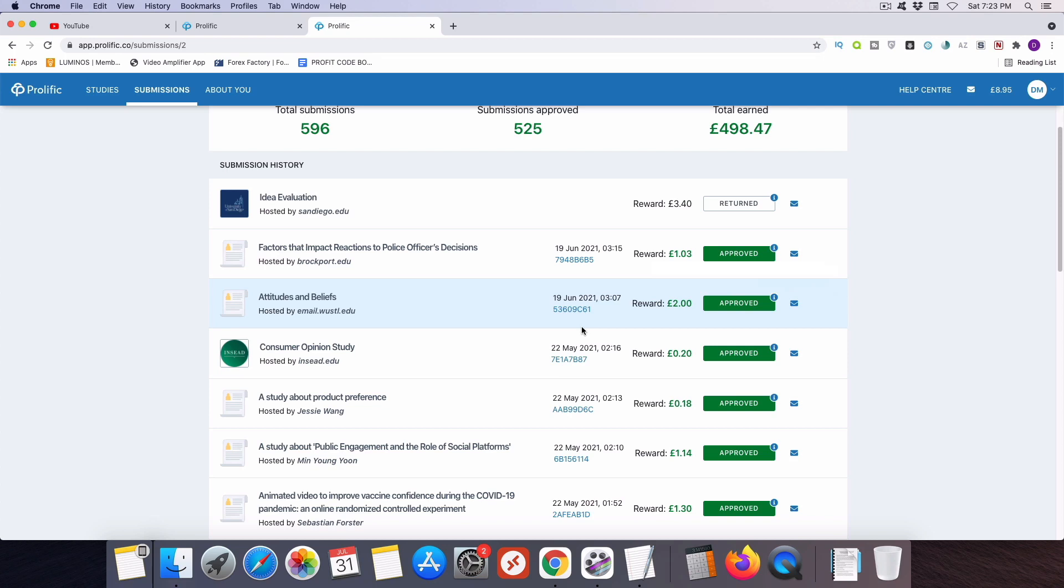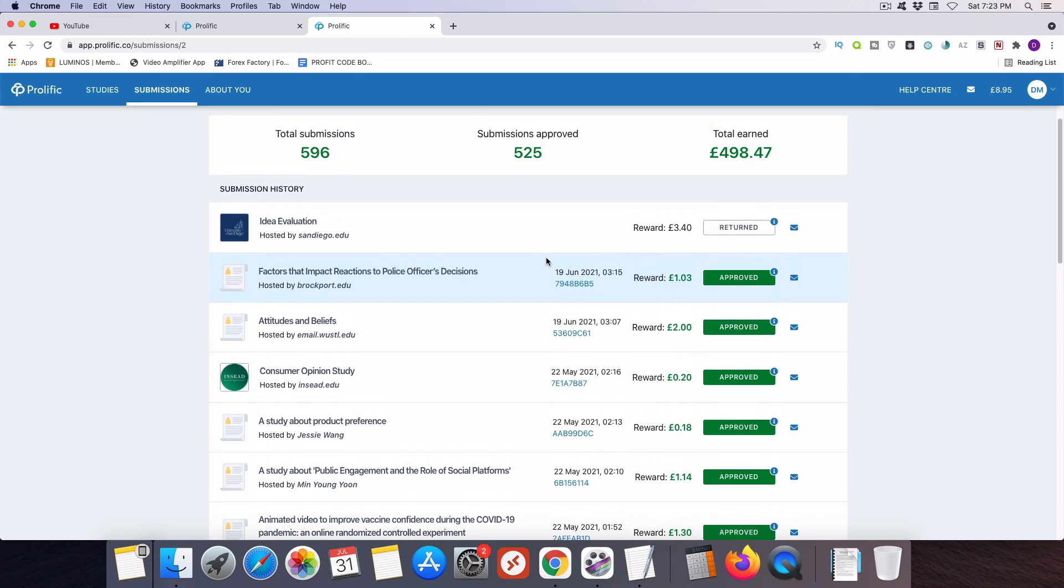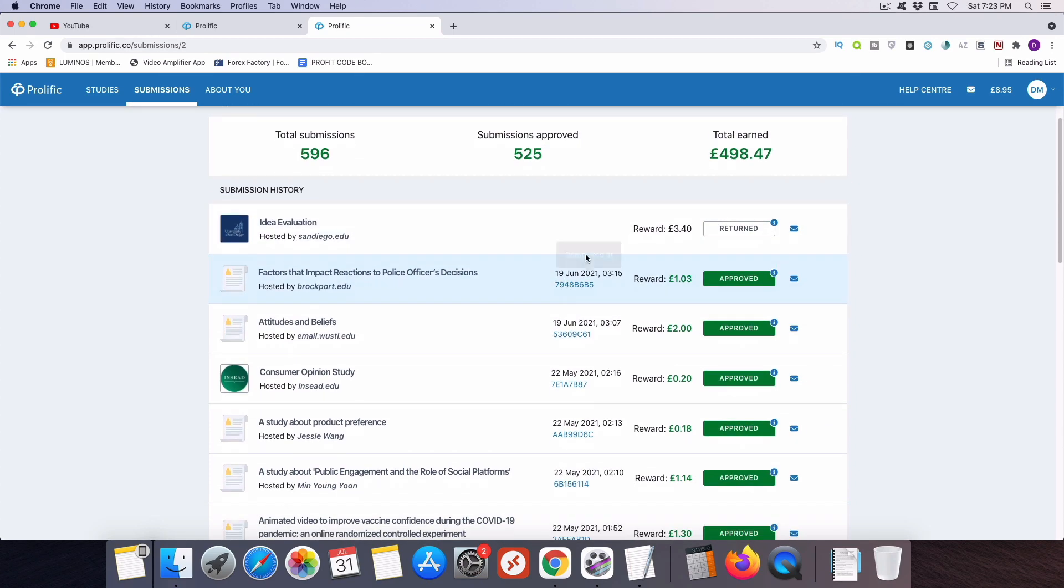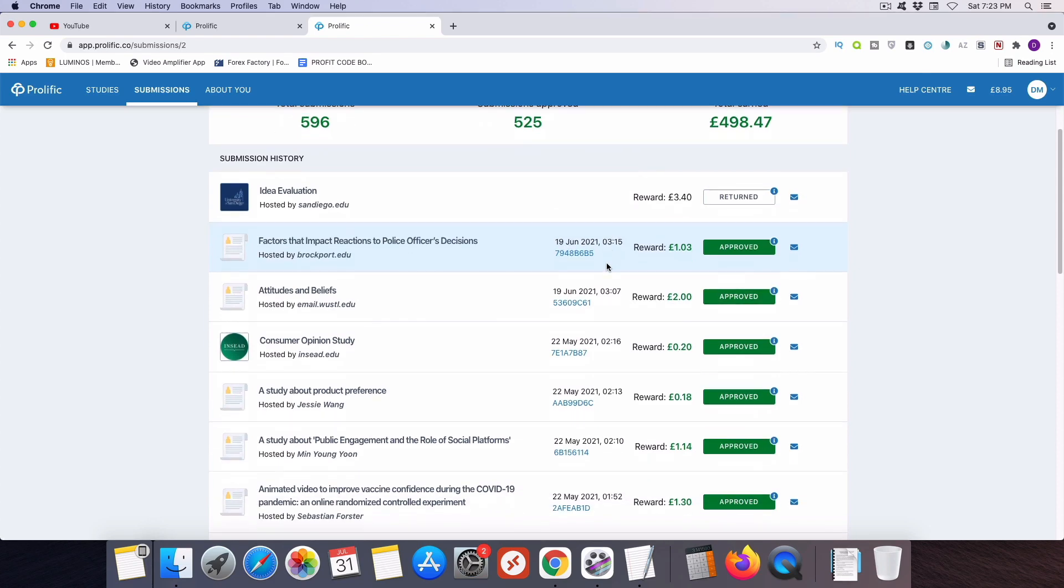And I do want you to also be aware, if you do change your linked PayPal account, that does reset the account for the four required payouts before you get instant payment. So be mindful of that. If you change your PayPal account, you're going to need to have four successful payouts, four successful withdrawals once again, before you can get instant payment again.